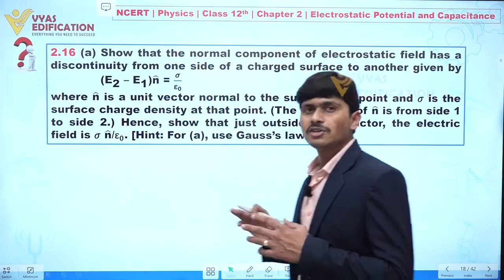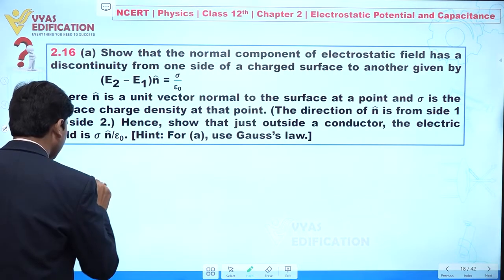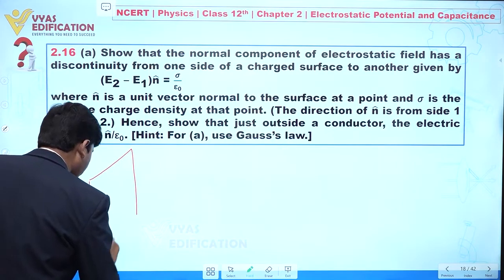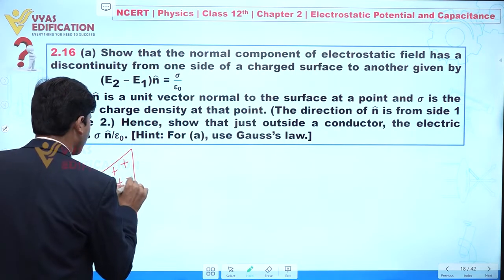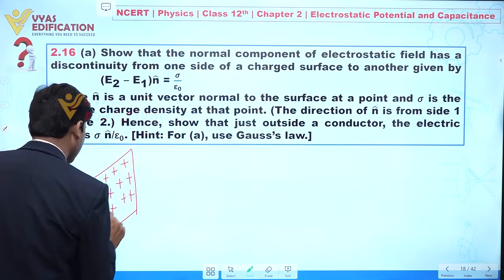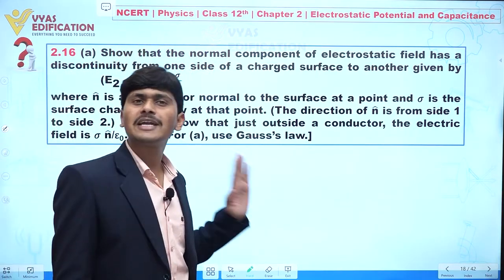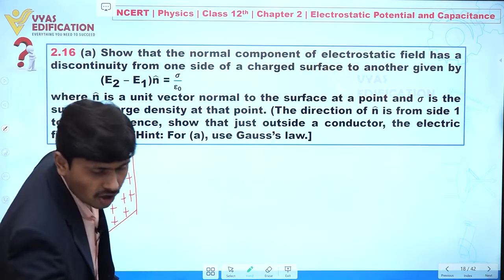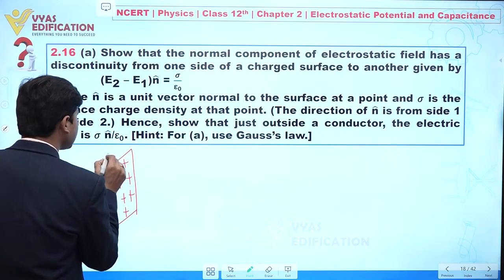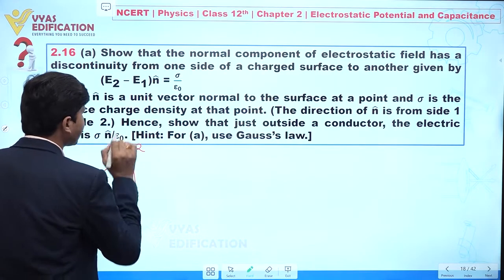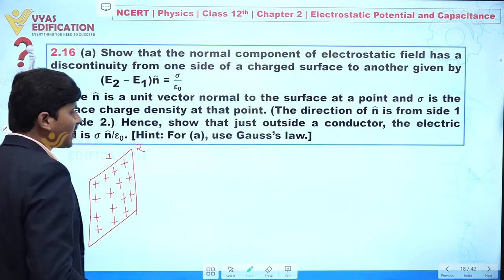Now concentrate on the screen. Let's suppose we have a conducting sheet here with positive charge. This sheet is perpendicular to the screen and is very thin. I am taking one side as side 1 and the other side as side 2.